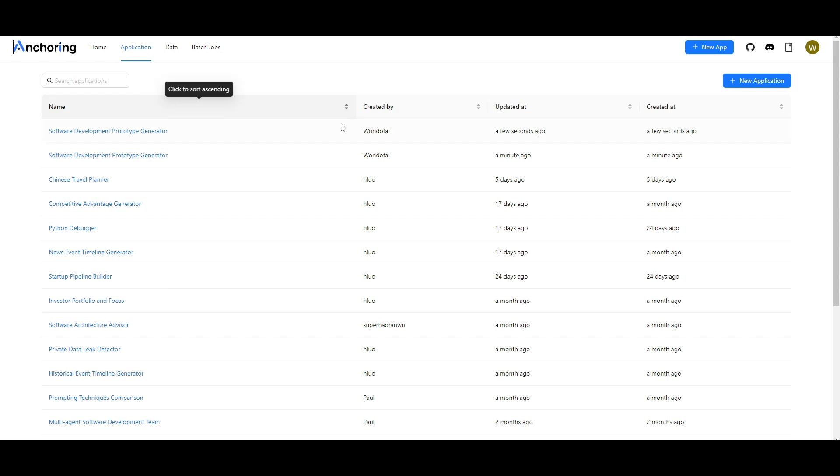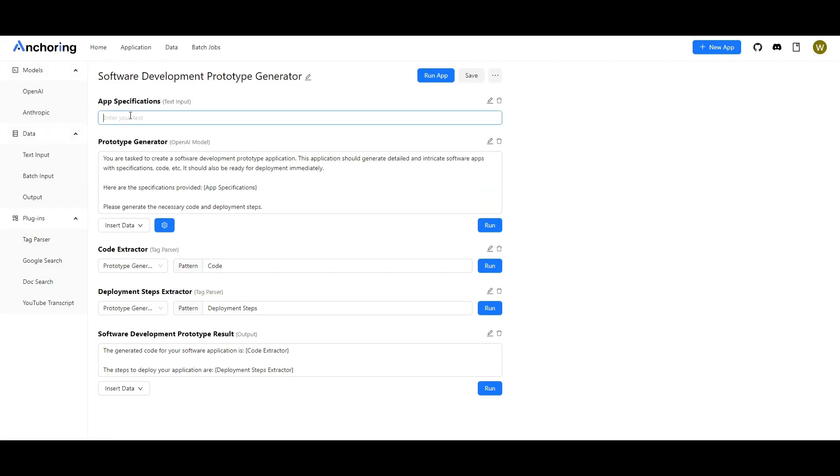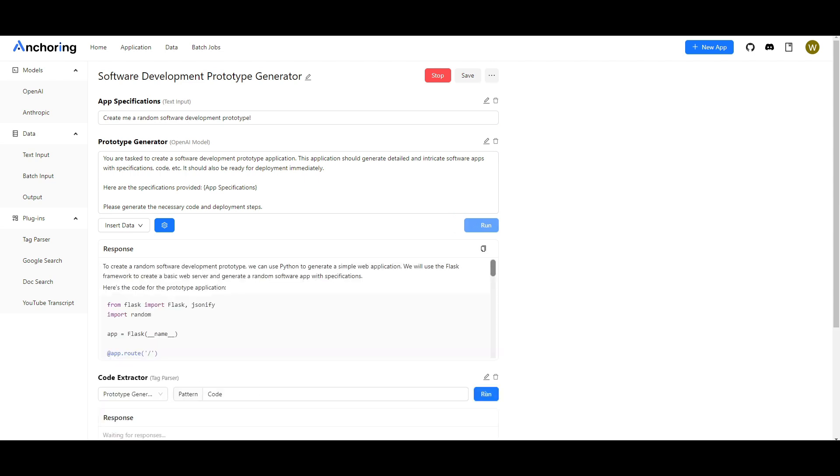If I go on to this I can enter create me random software development prototype and I'm going to just click run and it's going to help create this application for me within a couple of minutes. So once it has finished doing this I'll be right back.